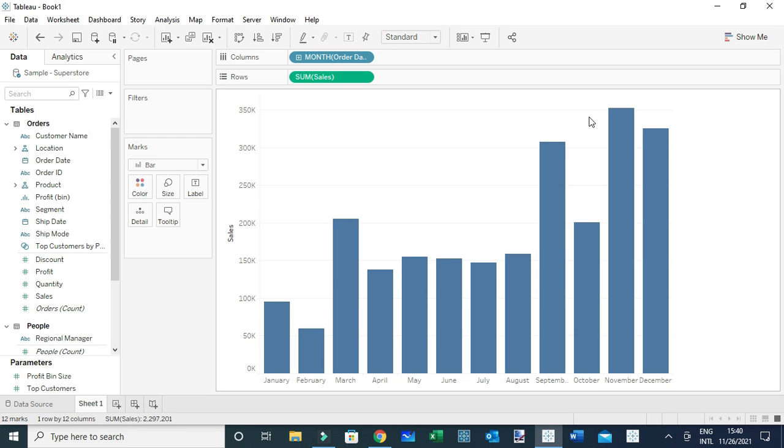Sometimes you may decide to empower your dashboard users to decide when to show or hide labels in their visualizations. In this class, I'll show you how you can do so using a parameter. For this case, I've created a very simple view showing sales for different months.